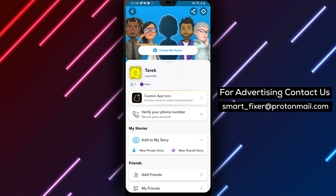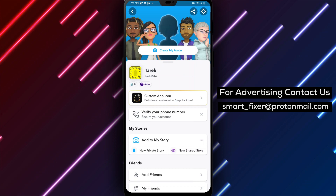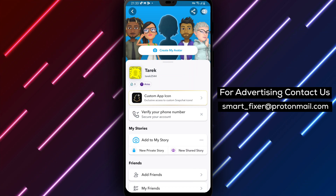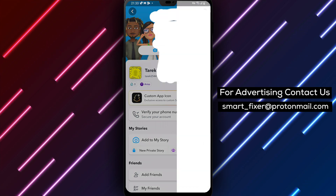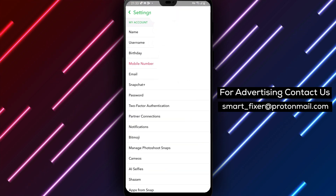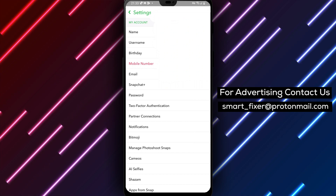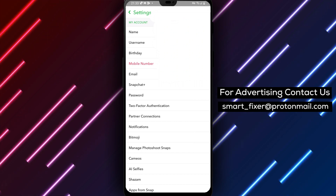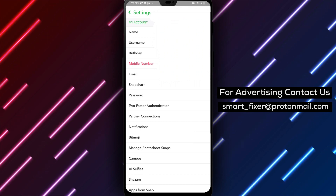Step 3. Within the settings menu, look for the gear icon. This represents the settings option. Tap on the gear icon and scroll down to find Feedback.